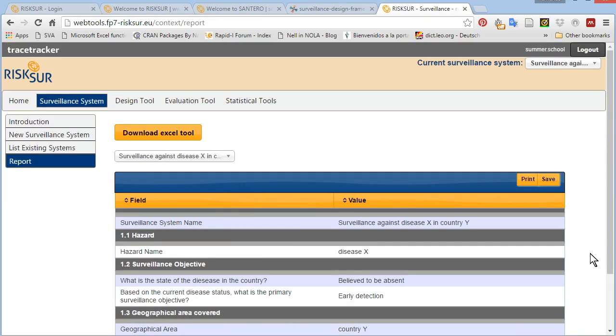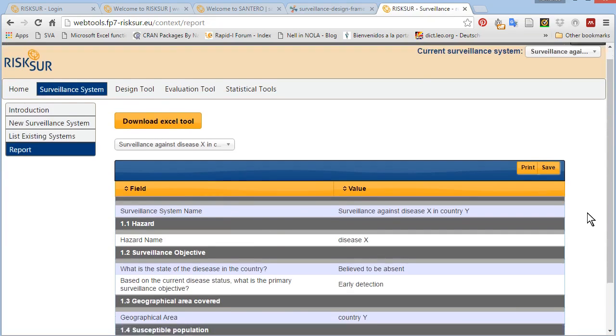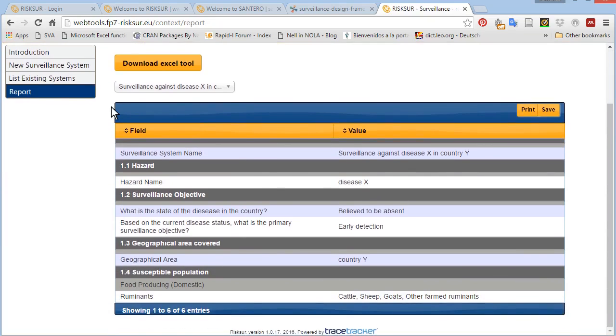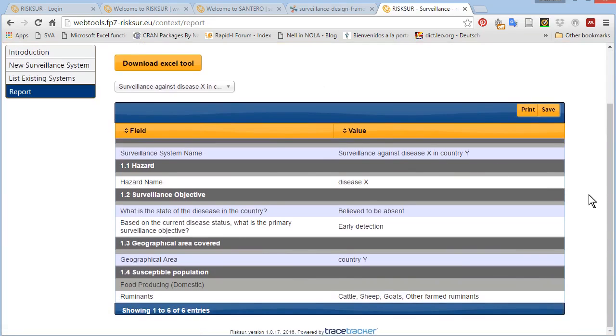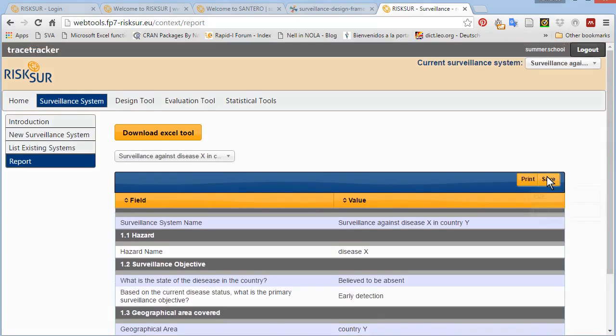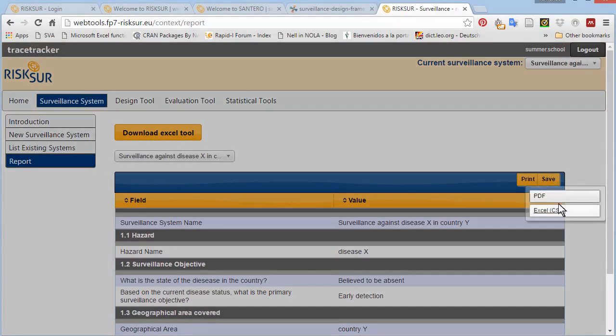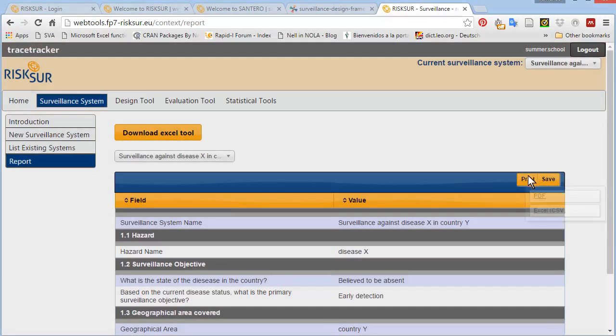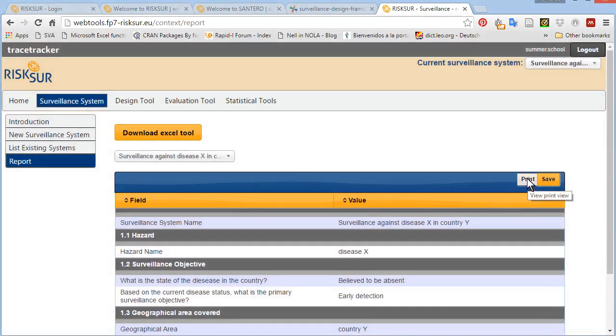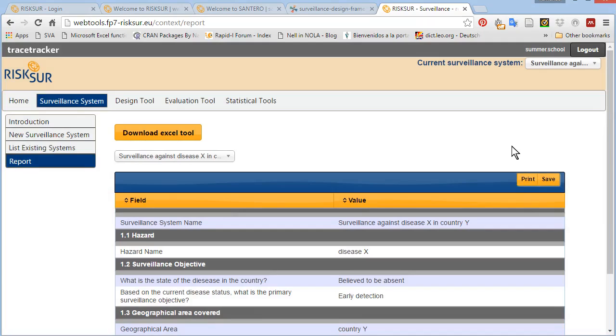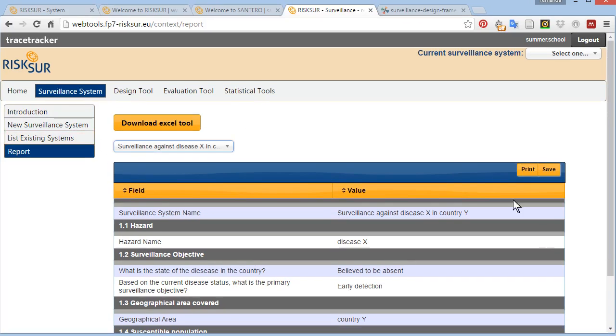All the information entered is saved and there is a reporting function that allows you to save this information as a PDF or an Excel, or you can view it in the screen in a print view. If you're using this option, we recommend managing the zoom in your screen so that when you print, it looks good in one page. We have just created our first surveillance system.